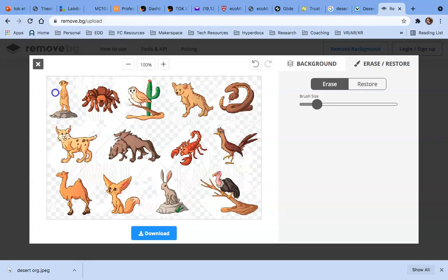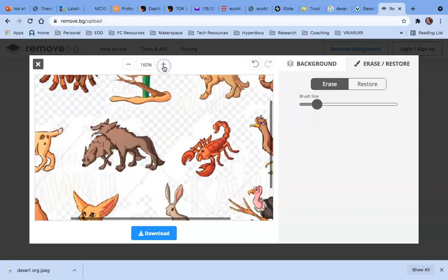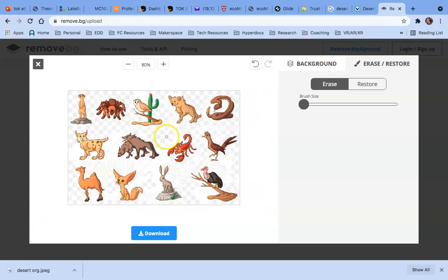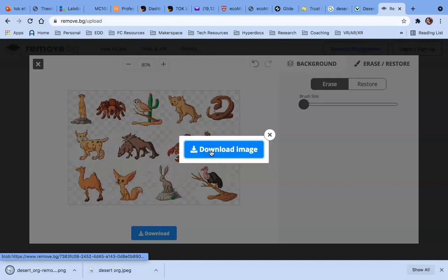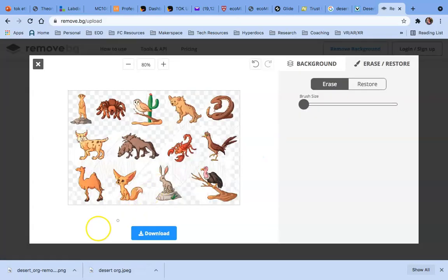I'll show you another one in a minute to show you typically how easy it is — this one is just very detailed because I tried to use a very complicated image. Look at that tarantula, it's kind of scary. If I needed to get really specific I could maximize it and make my brush size even smaller to come in and erase everything I need. When you're done and everything looks good, you just click Download. This is a free program with no limitations on the number of files you can process. Here is my downloaded file on the bottom left.